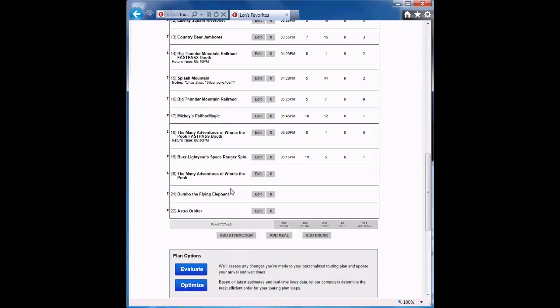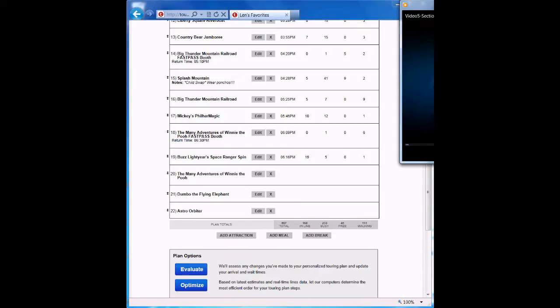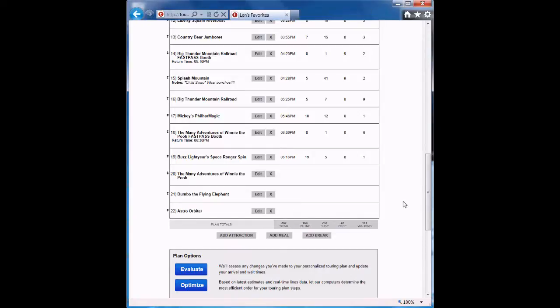You'll notice all the other steps move up when I move Astro Orbiter down. And you'll also notice that the arrival times and other information for these steps have disappeared. This is because I've made changes to the schedule so those old times no longer apply. To see the effect of these changes, scroll down and click the Evaluate button.